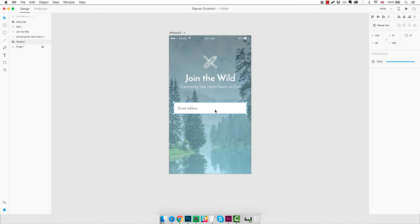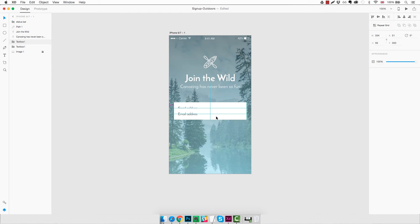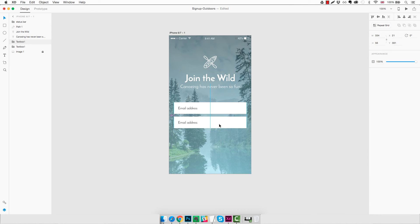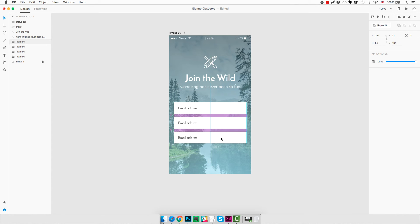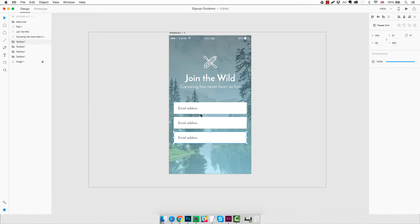Okay, so now we need to duplicate these fields as we have three in our signup form. And to do that we're going to use again Command D. And we're going to drag it down, leaving about 15 pixels between the two. And then we're going to duplicate the second one again and drag it down again, 15 pixels distance between each other.